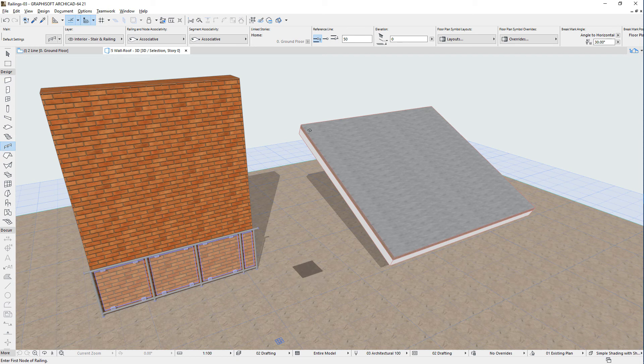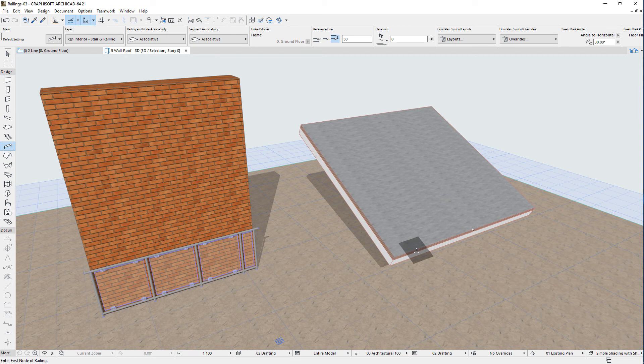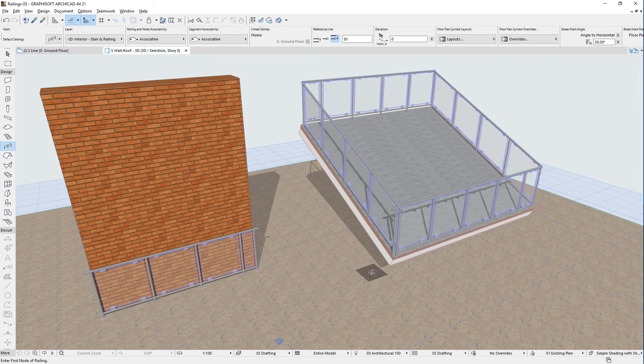In addition, you can space-click the boundary of a single plane roof, and the railing will be generated along the roof boundary line, and will follow the slope of the roof as well.